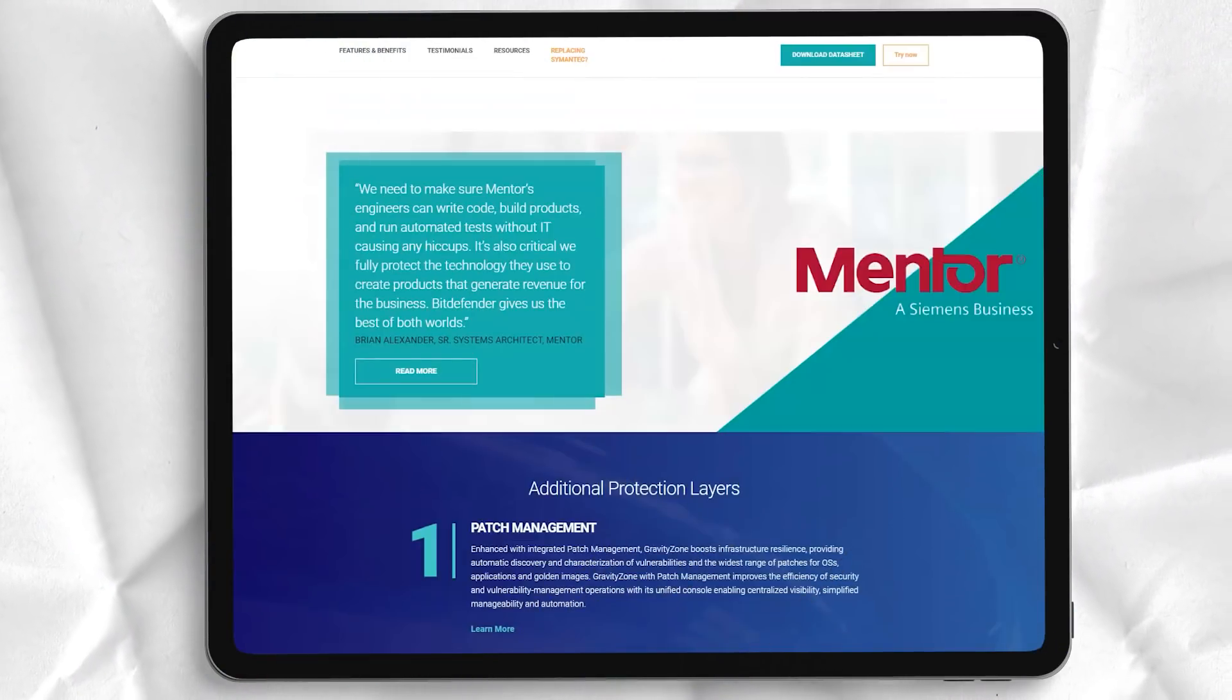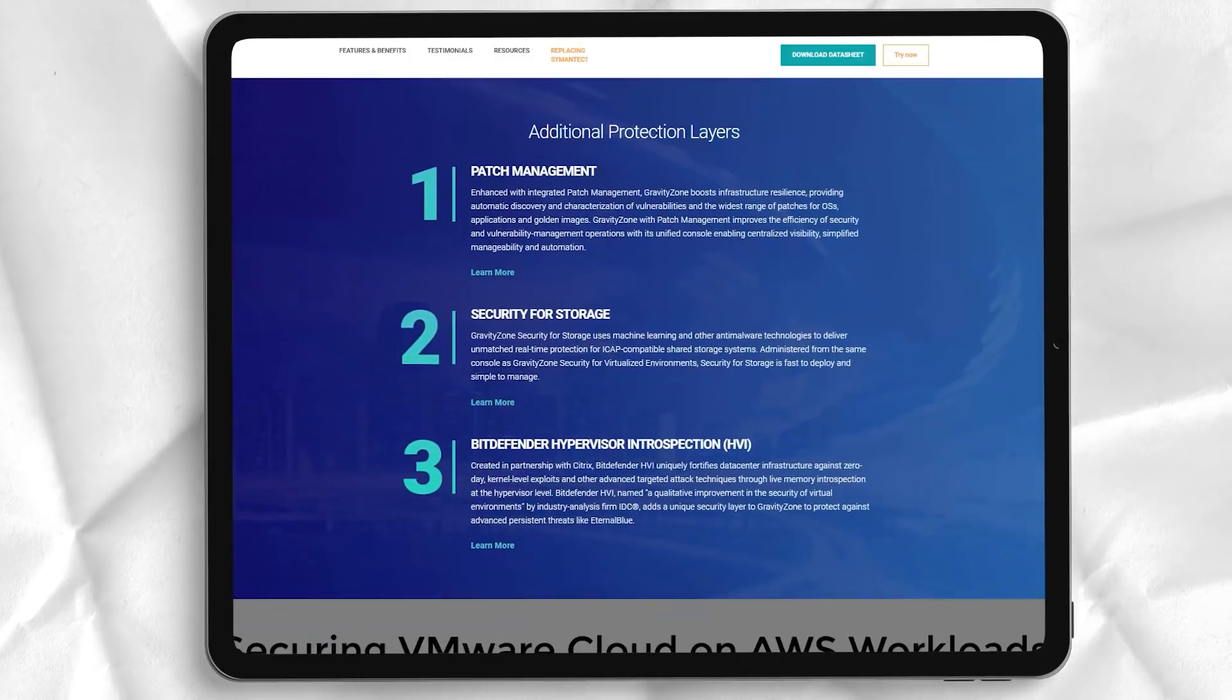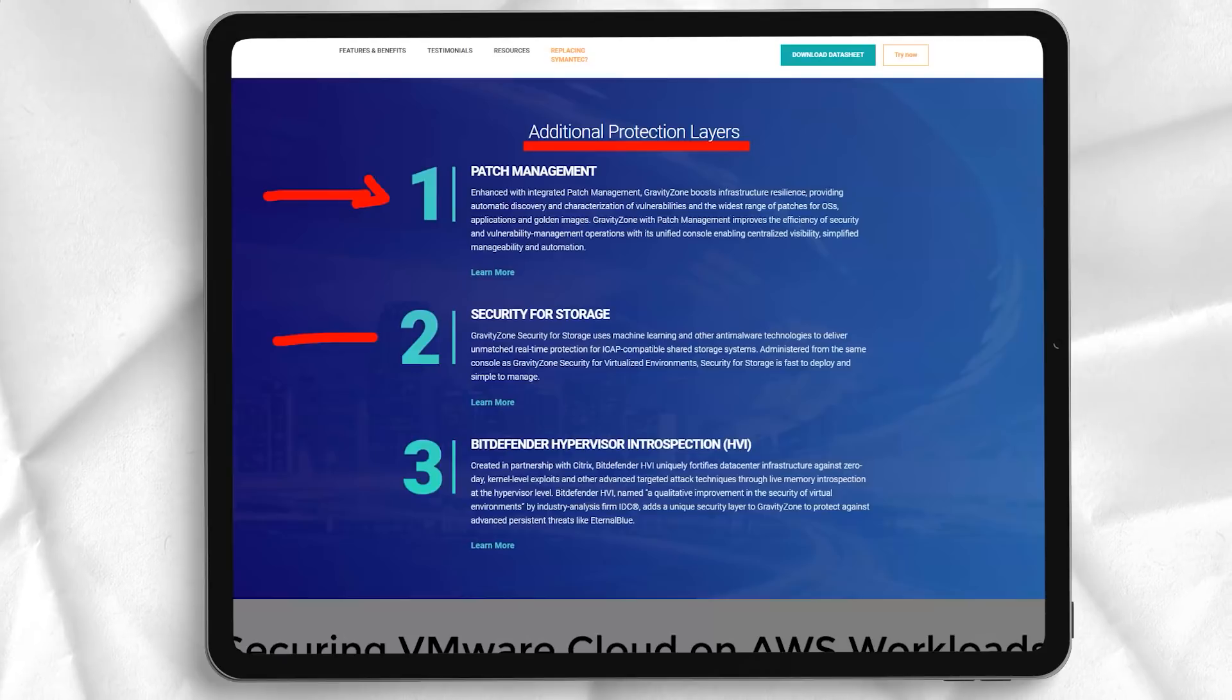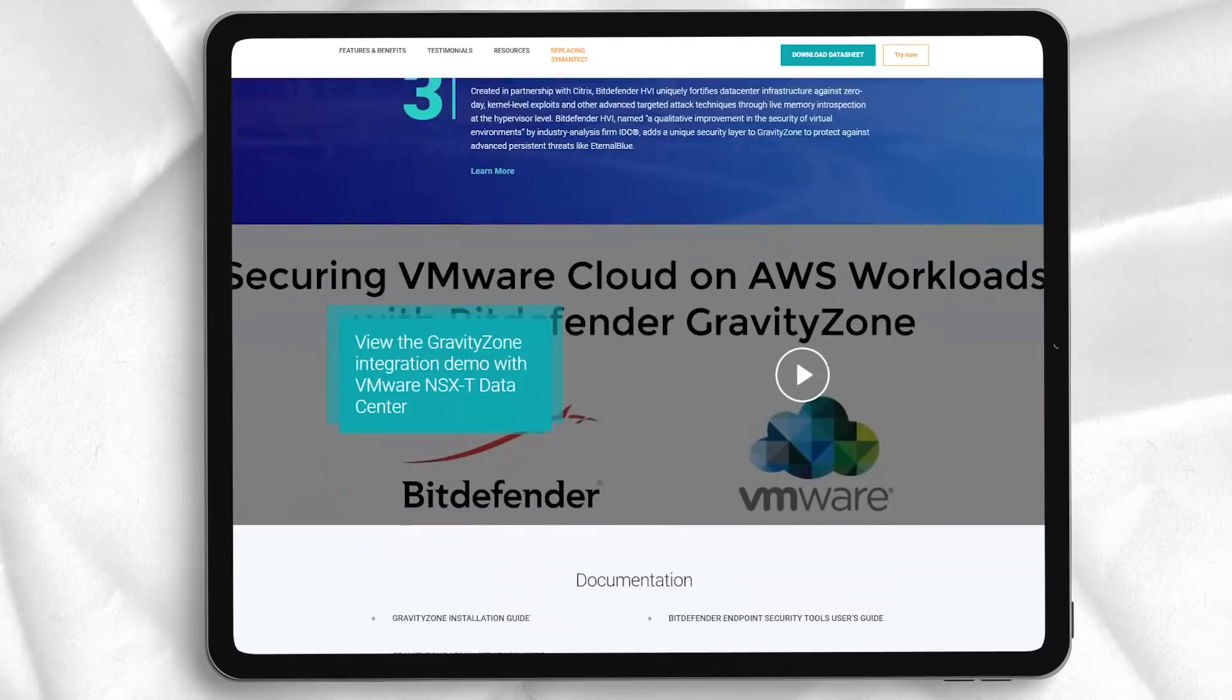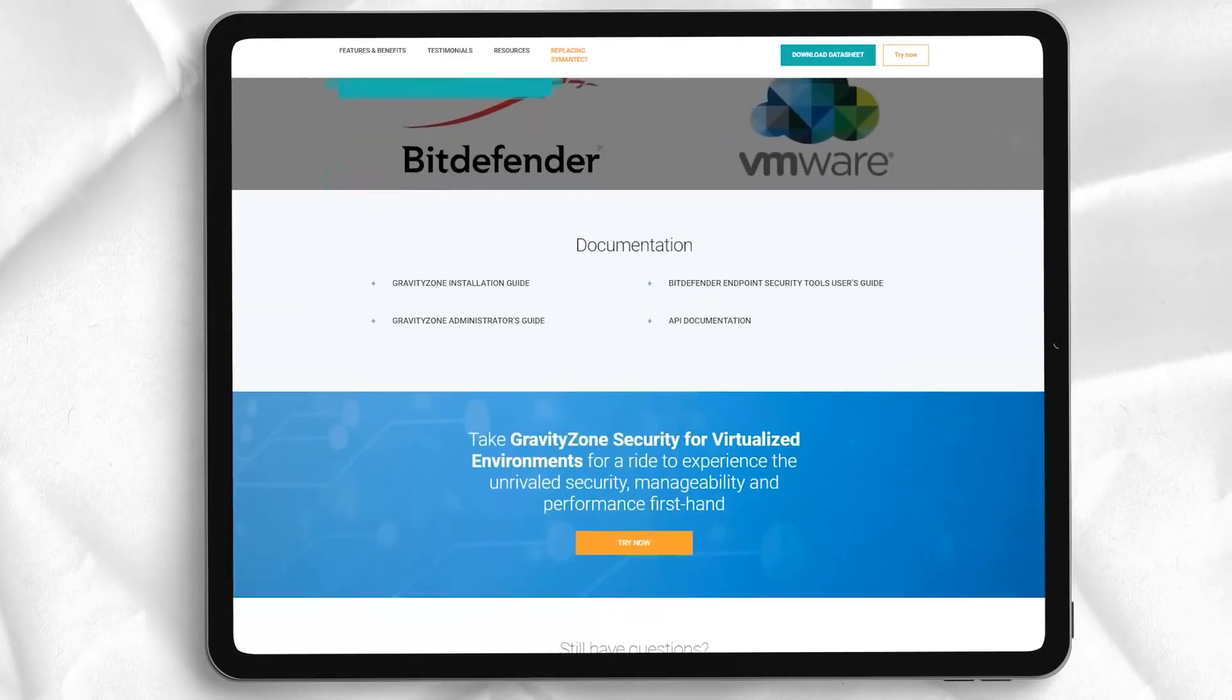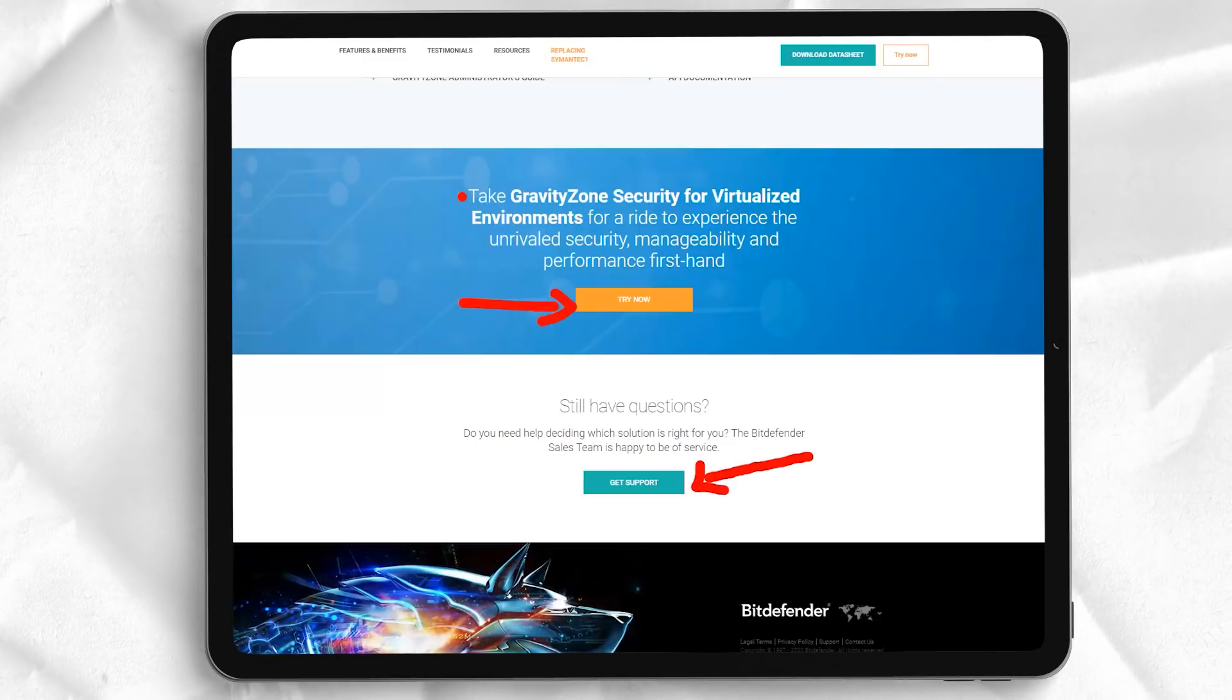The new microphone monitor takes a simpler approach, triggering alerts for apps that access the microphone, but doesn't allow you to block them or set rules to block any future access to the microphone. This is clearly not as useful as it could be, but much better than most competitors, which usually don't have microphone-related features.